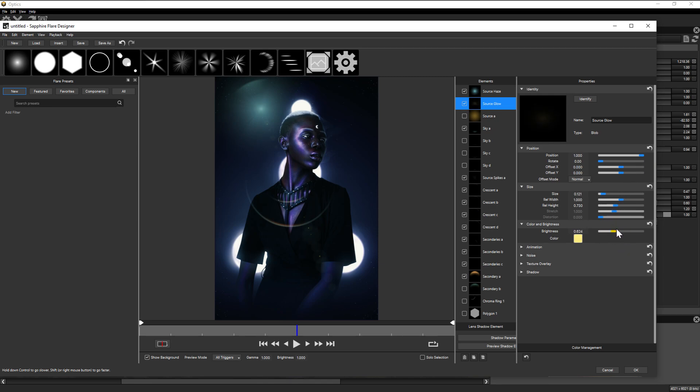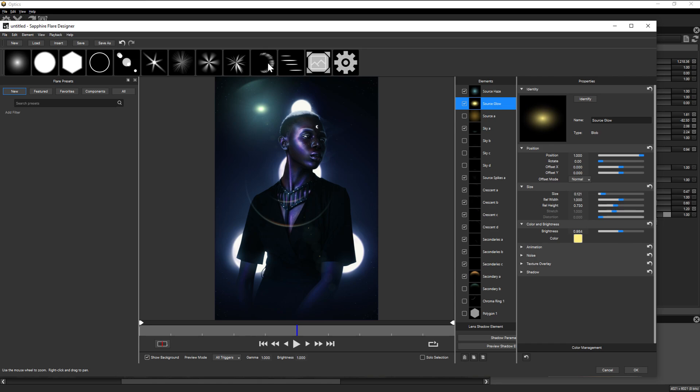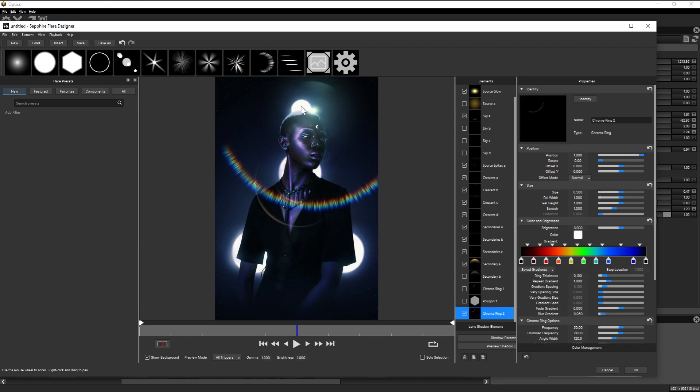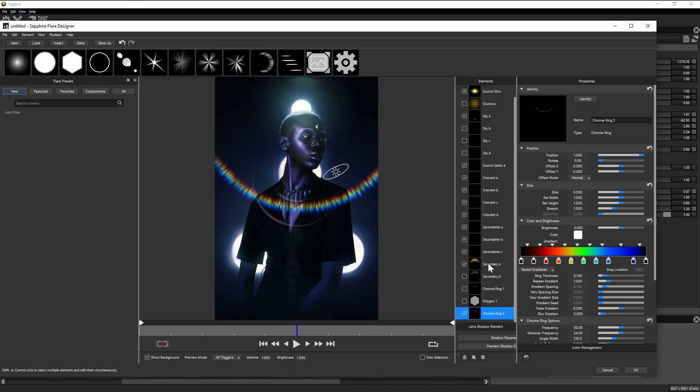And while I'm showing these on images inside of Optics, if you're wondering if you can place these on a black background and then use them as you would a normal lens flare texture in Photoshop, then the answer is 100% yes.